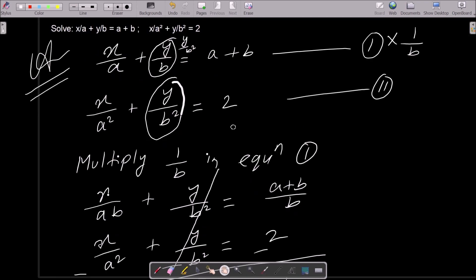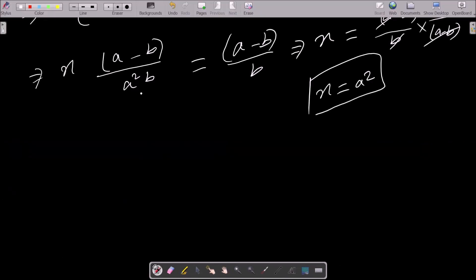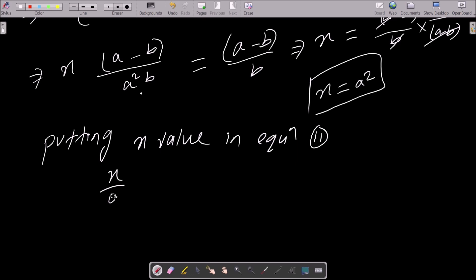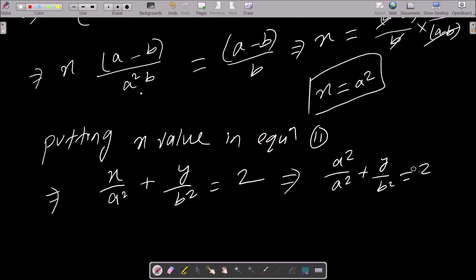With x = a square found, we can put this value into equation 1 or equation 2. Putting x value in equation 2: x by a square plus y by b square equals 2. Substituting x = a square gives a square by a square plus y by b square equals 2. This cancels to 1, so we have 1 plus y by b square equals 2.